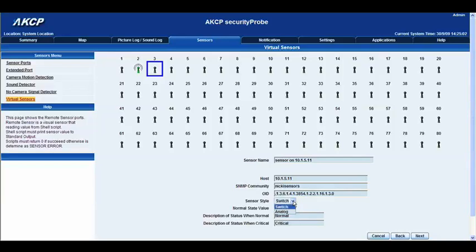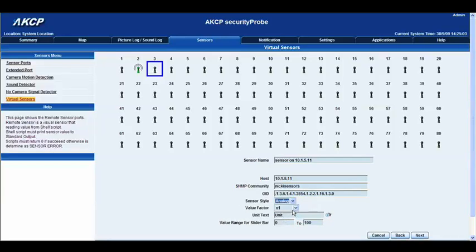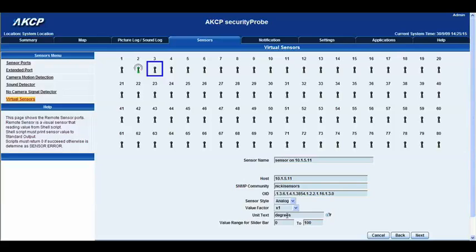Sensor style we're going to switch that to analog as it's an analog sensor. We don't want to times the value so we're going to leave that as it is and we're going to change this one here from unit text to degrees. And we want that as C.